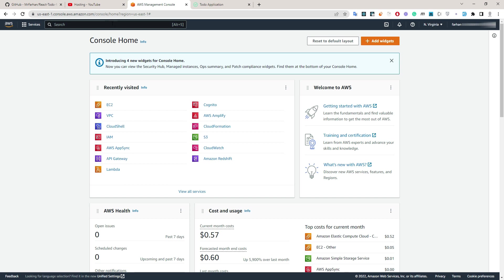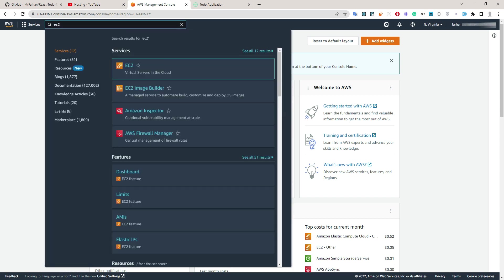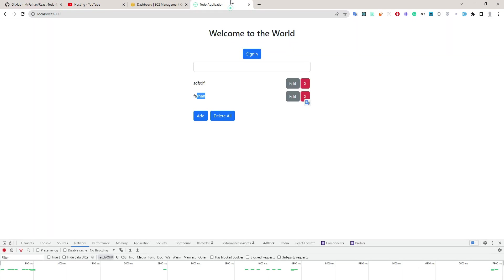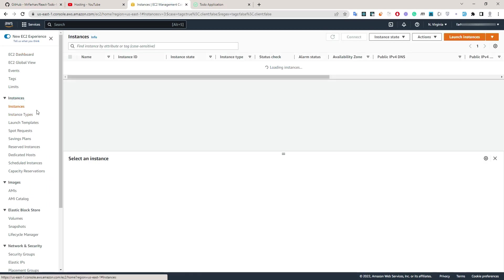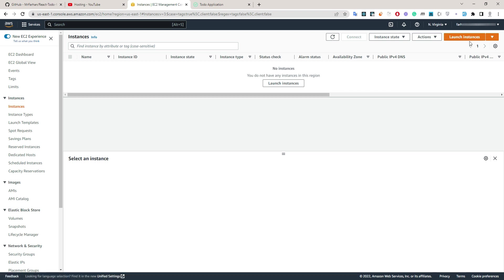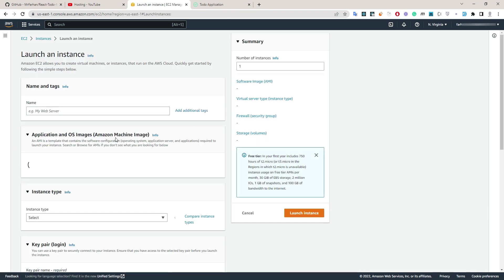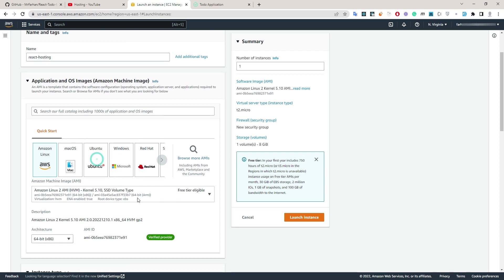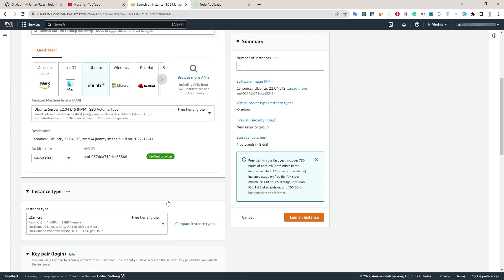So let's get started. Go to aws.amazon.com and login with your account. Search for EC2. I'm going to use this repository for hosting. In EC2, go to Instances and launch a new instance. You can name your instance 'react hosting'. I am going with Ubuntu with the latest 22.04 version.